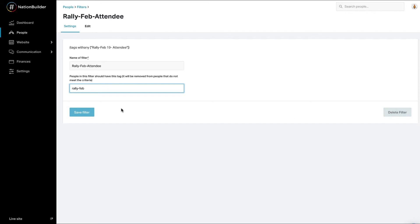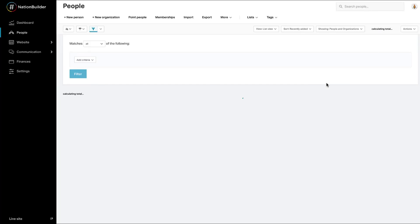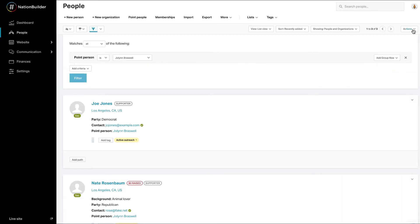You can also save the people currently found using the filter as a list by clicking on the Actions menu and selecting Add All to List. This will add everyone who matches your filter to a list. Remember that lists are meant to be used at a particular point in time to reach out to people or perform batch updates.